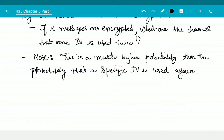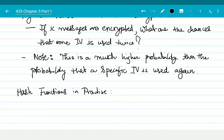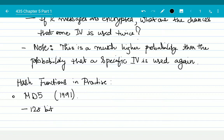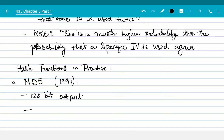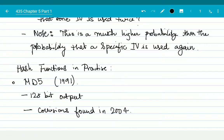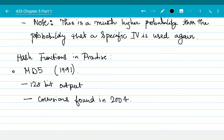Let me give you some idea of hash functions in practice. There have been quite a few popular hash functions. MD5 came out in 1991 with a 128-bit output length. Unfortunately, collisions were found in 2004, so it should not be used today, though some old applications might still use it.